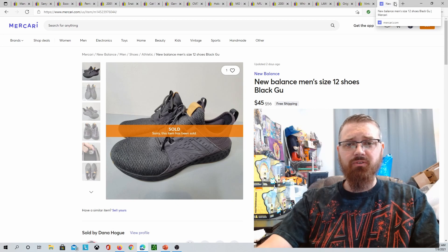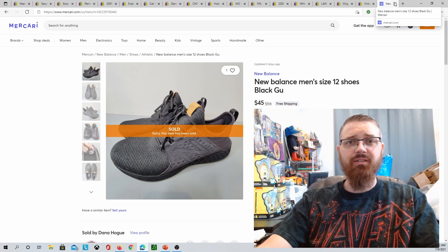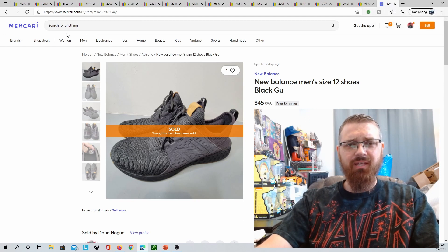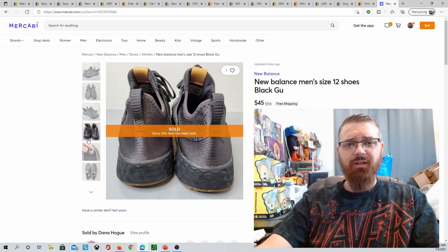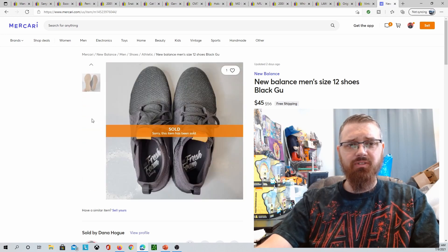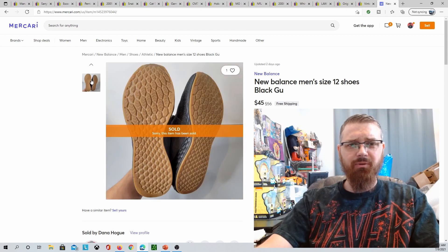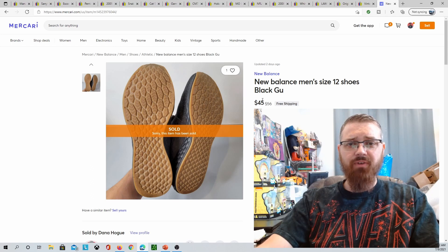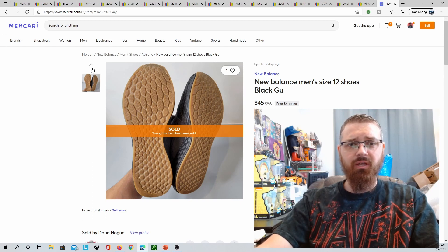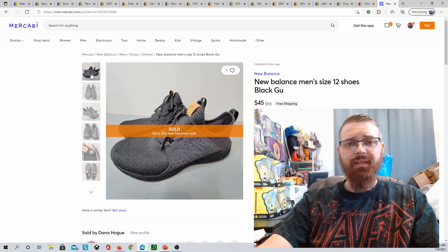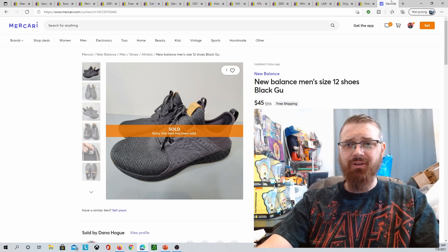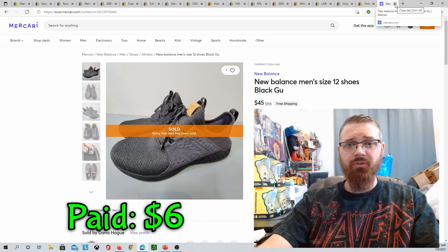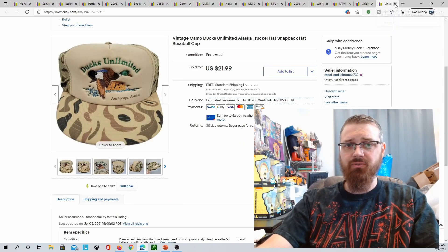Sold these New Balance on Mercari, size 12 men's, black and gum. I actually debated keeping these for myself because they looked brand new. You can see on the bottom here, looked like they had never been worn. $45 free shipping on these. This style wasn't worth a whole ton, and on eBay they had only gotten like 12 views at a promoted listing, so I figured I would work a deal with this guy. I paid about $6 for those at a Goodwill.